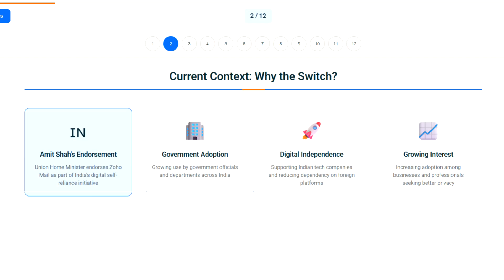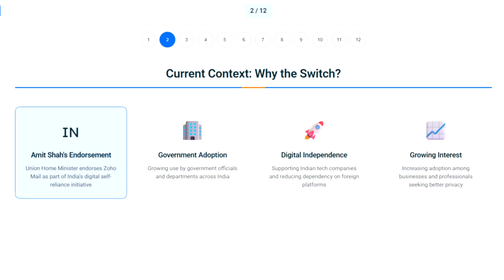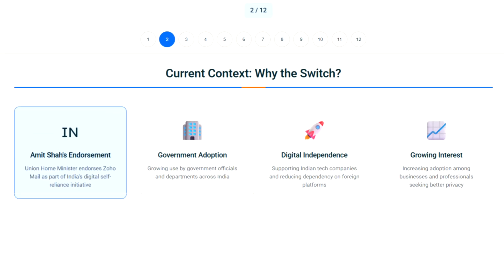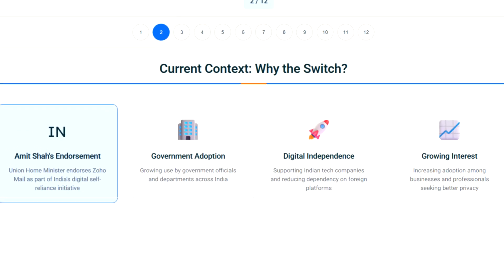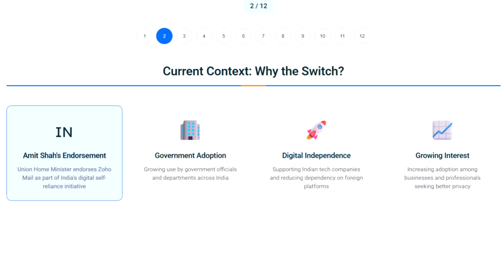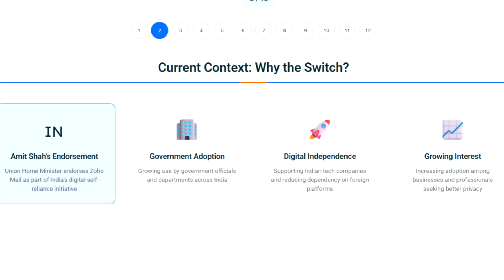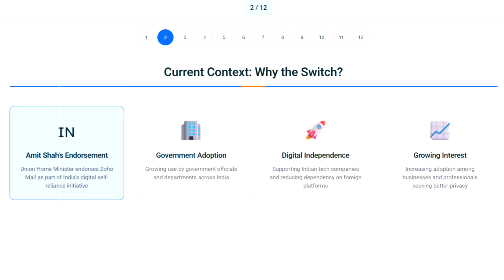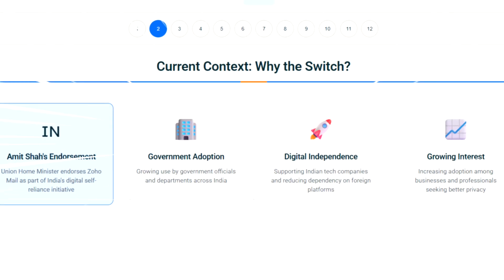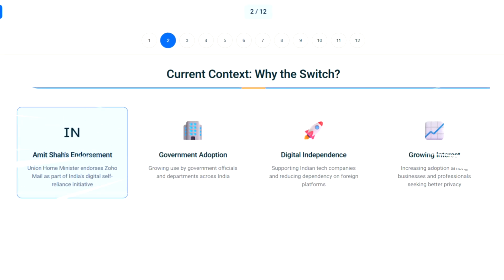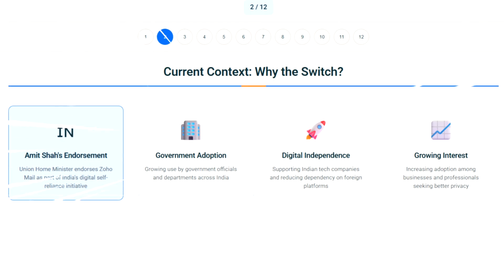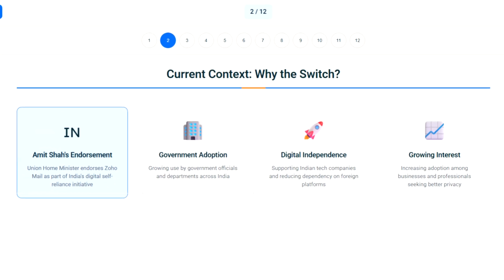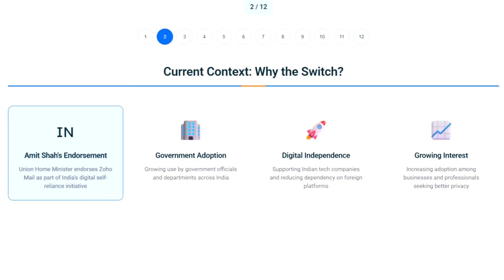This isn't just another email tutorial. With Union Home Minister Amit Shah endorsing ZohoMail and India's push for digital self-reliance, millions are making the switch. ZohoMail represents our homegrown alternative that respects your privacy while delivering professional features Gmail simply can't match.